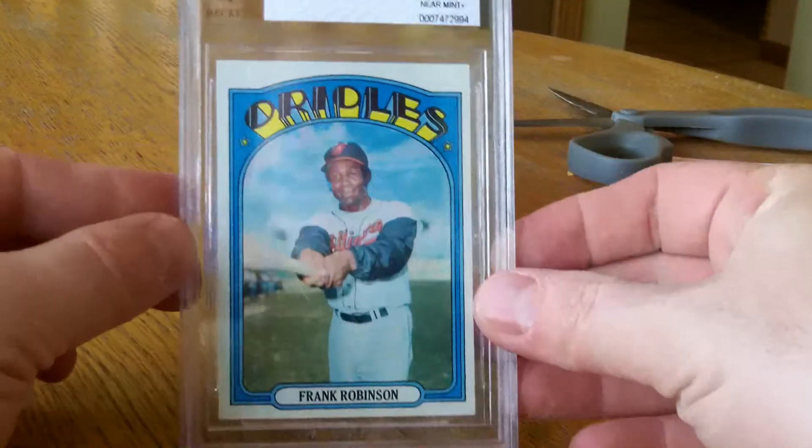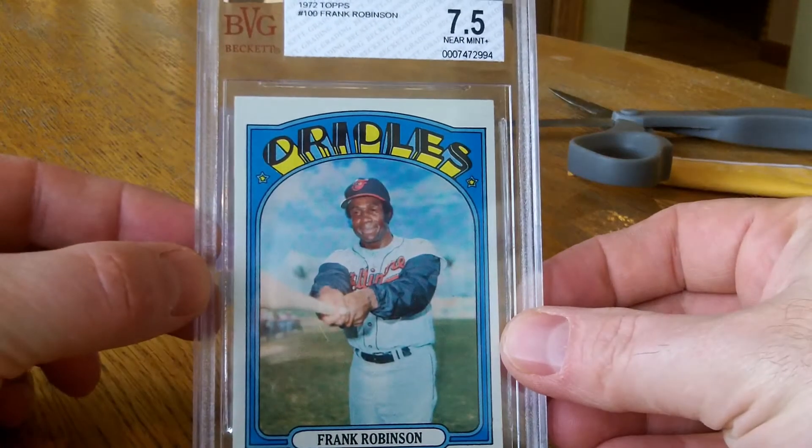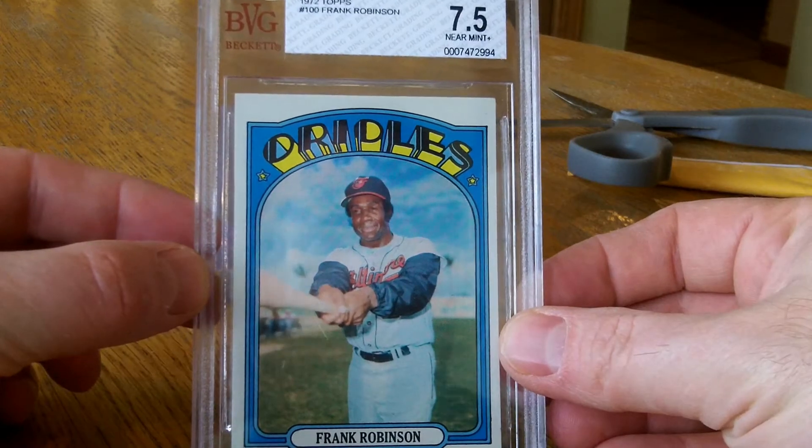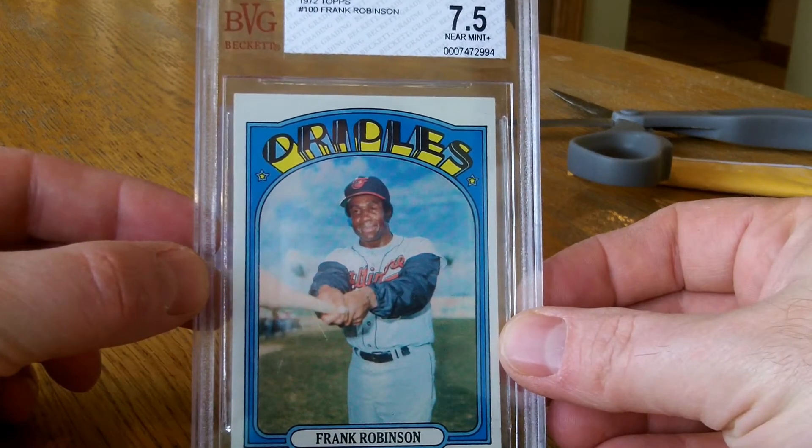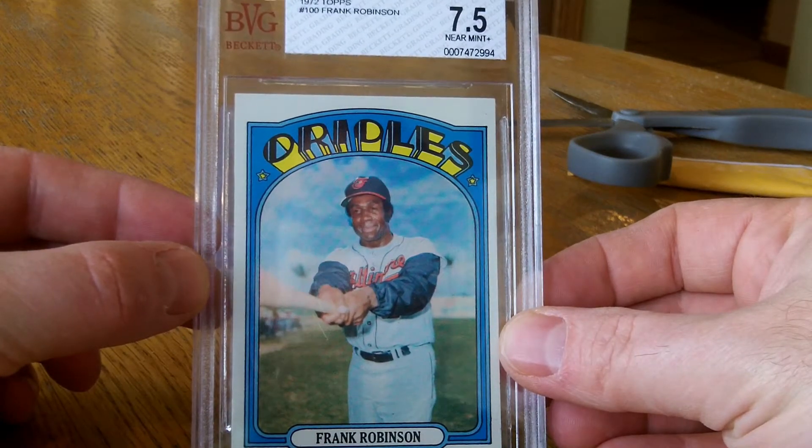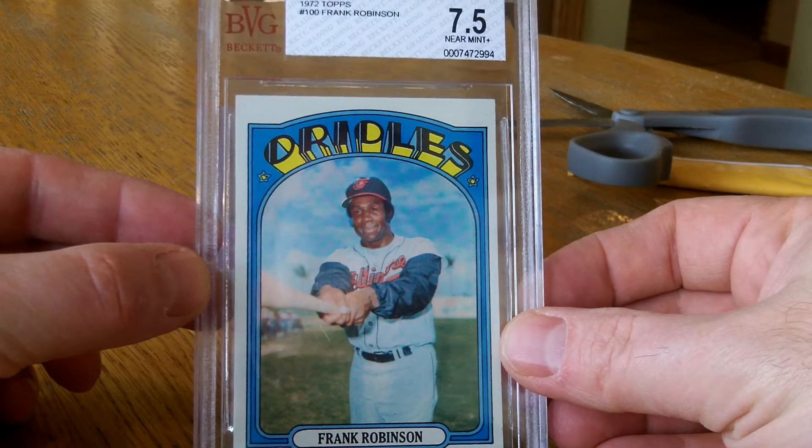All right. Next is a Frank Robinson, 1972 Topps, 7.5.